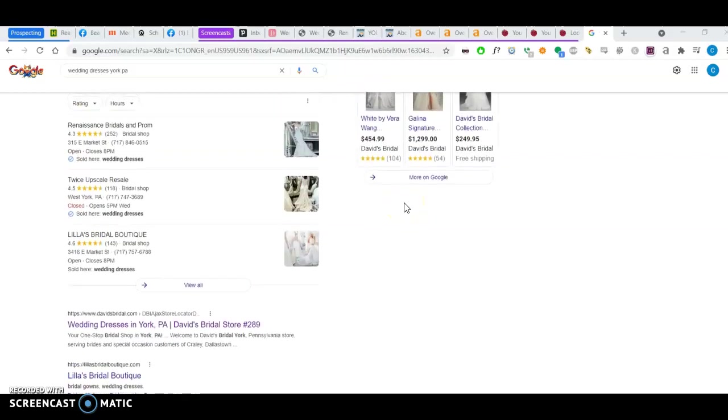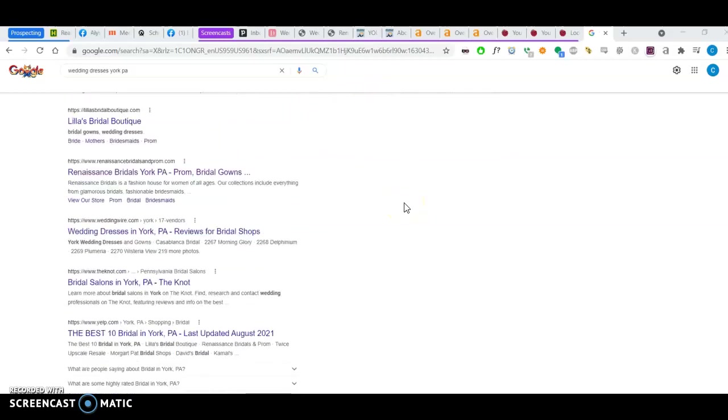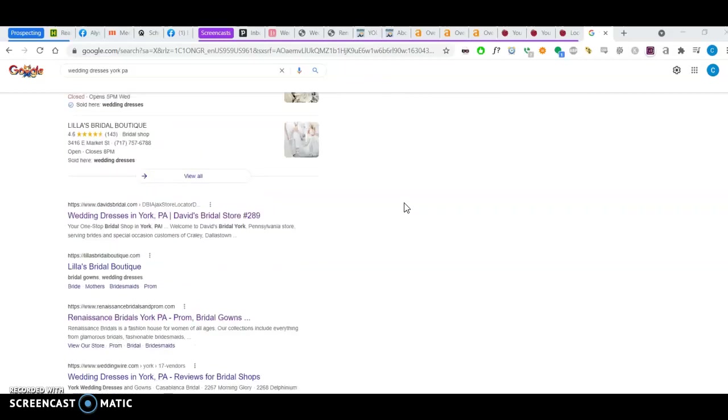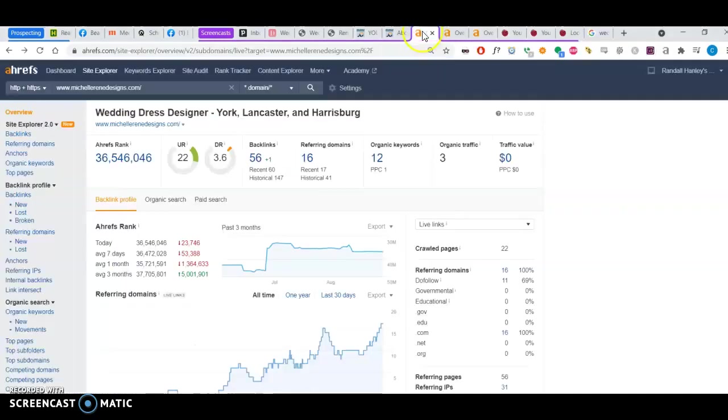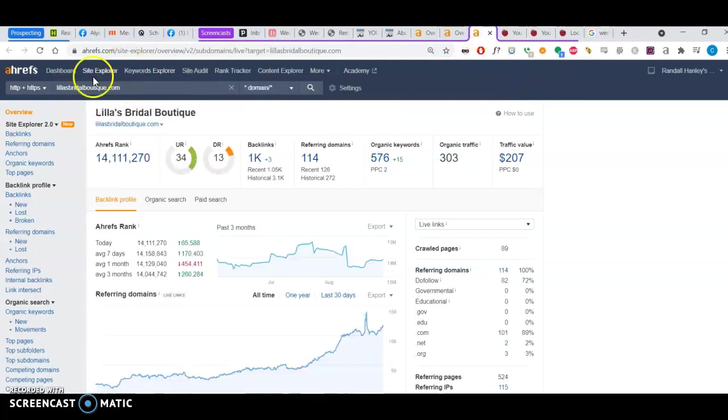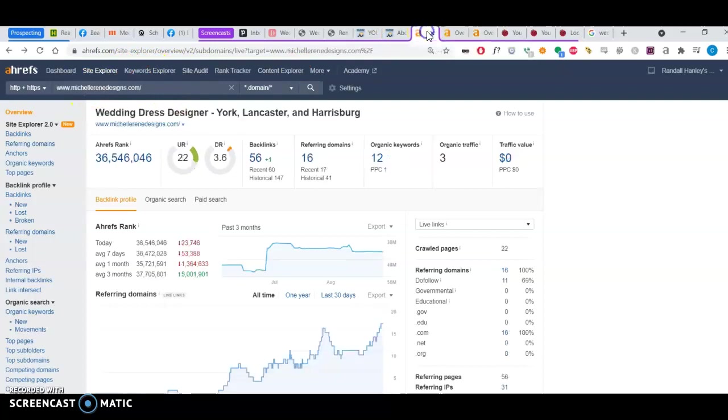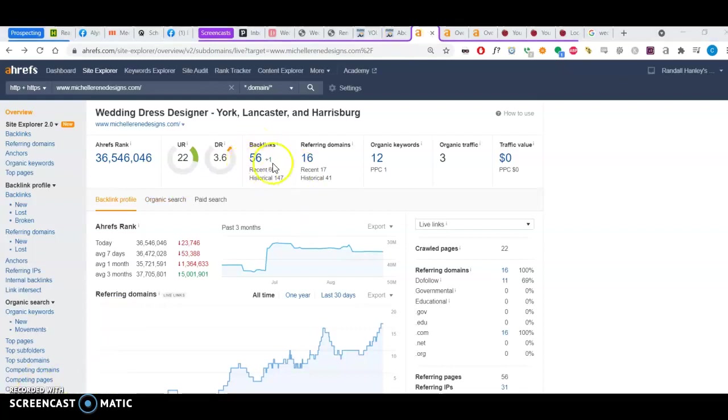I have a tool called Ahrefs, which analyzes different websites. And once again, I put in your website, I put in David's Bridal, which I'll talk about, and Lila's Bridal Boutique. These are your top competitors. I want to show you how you can beat them on Google search results.